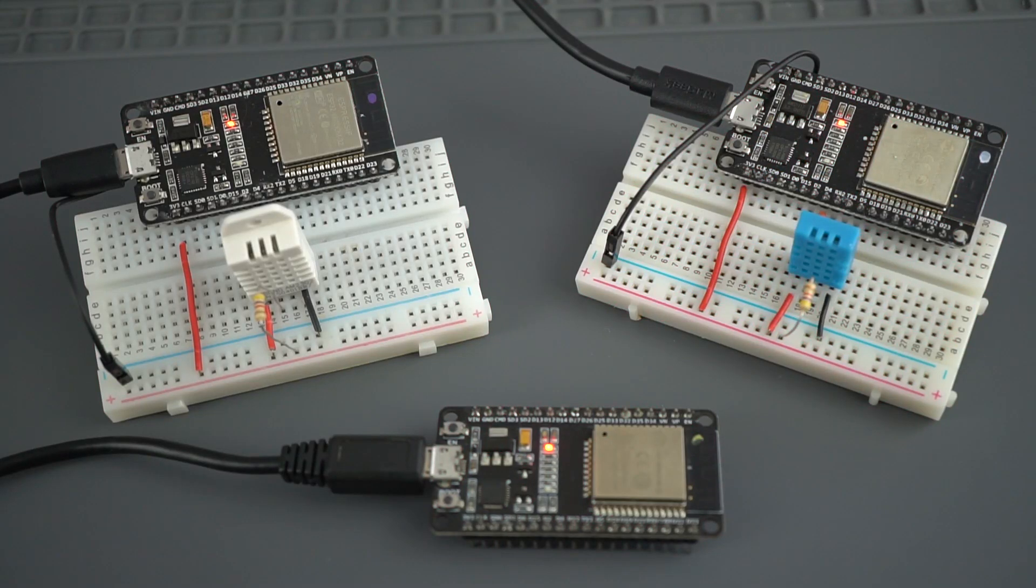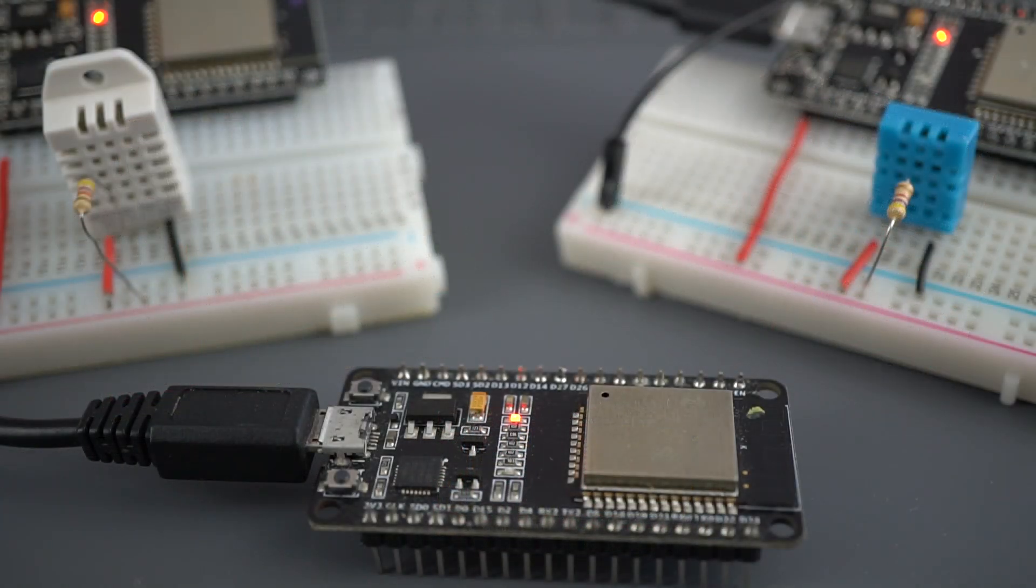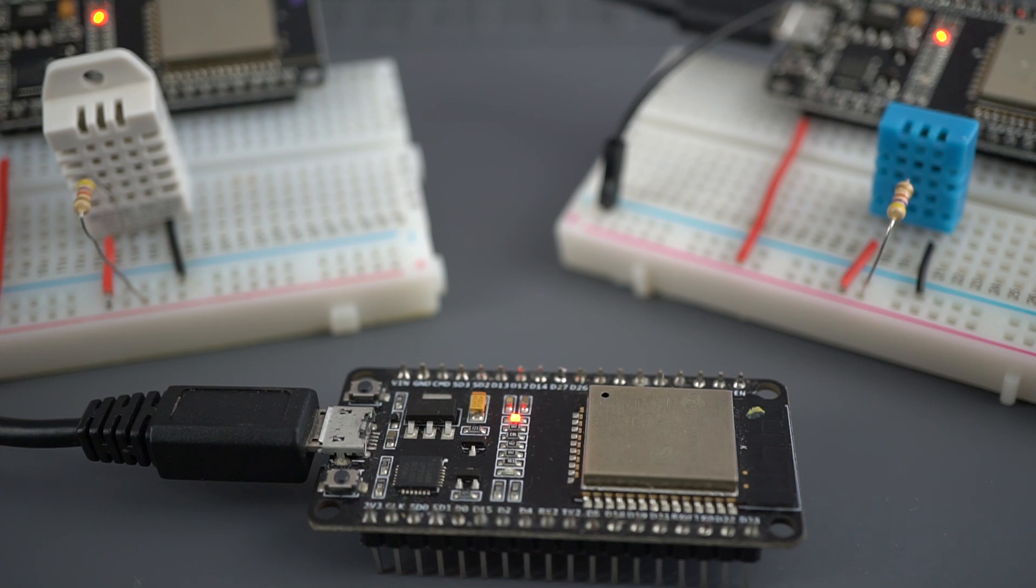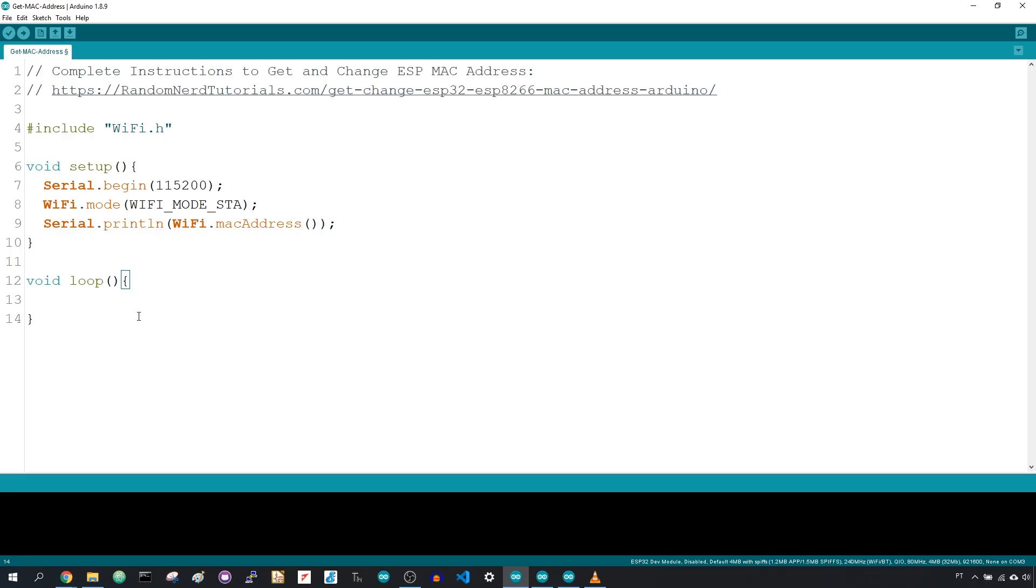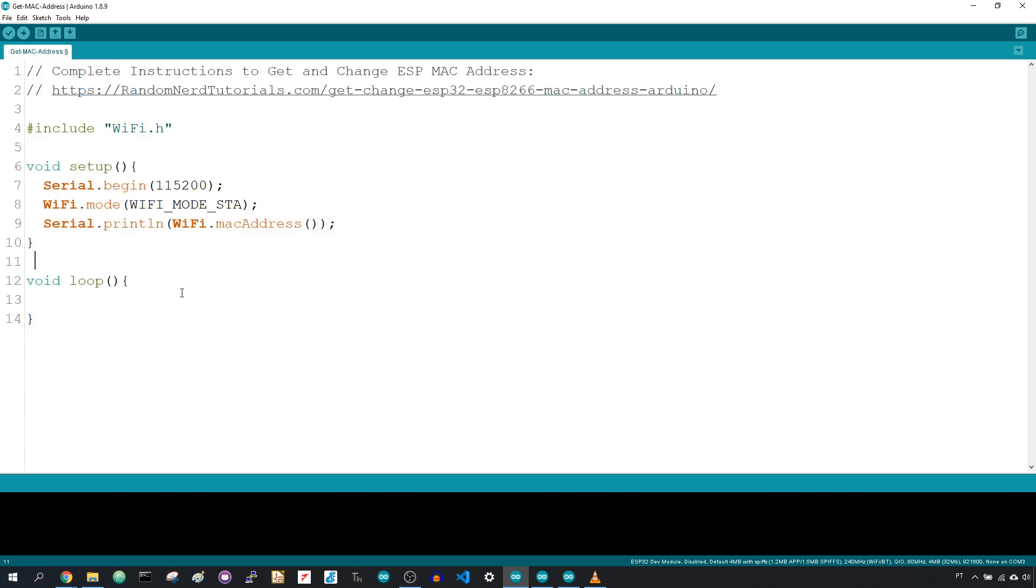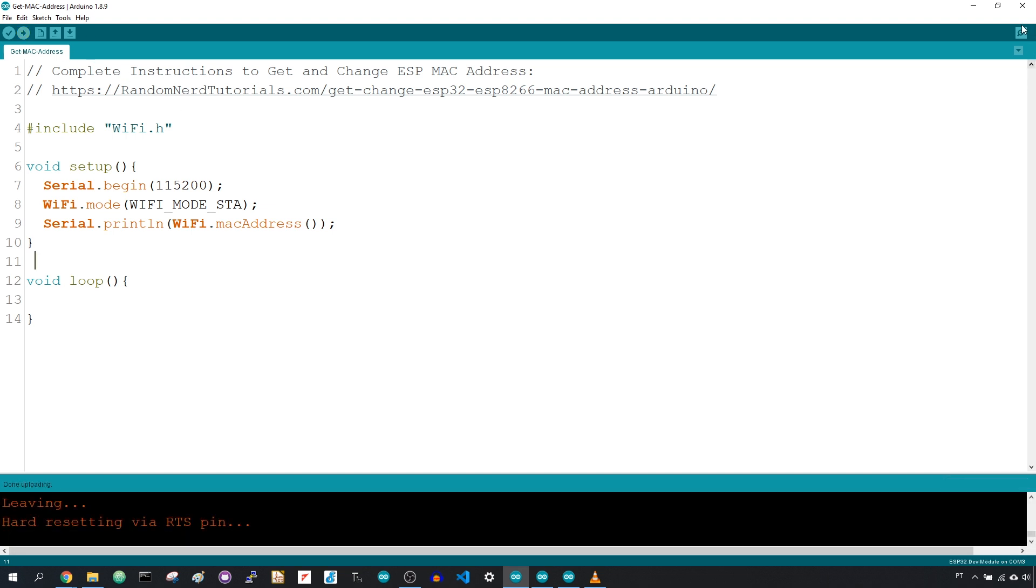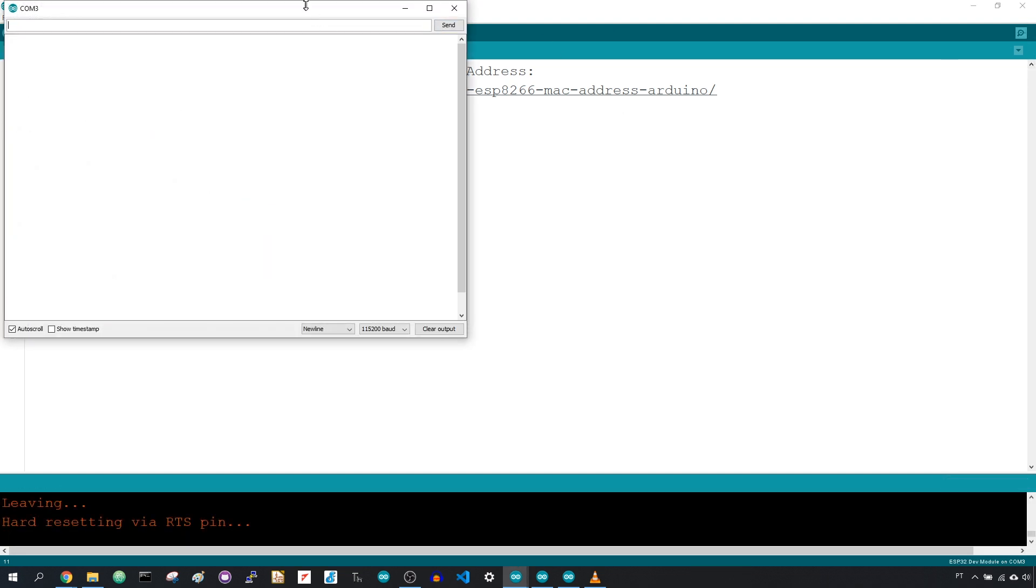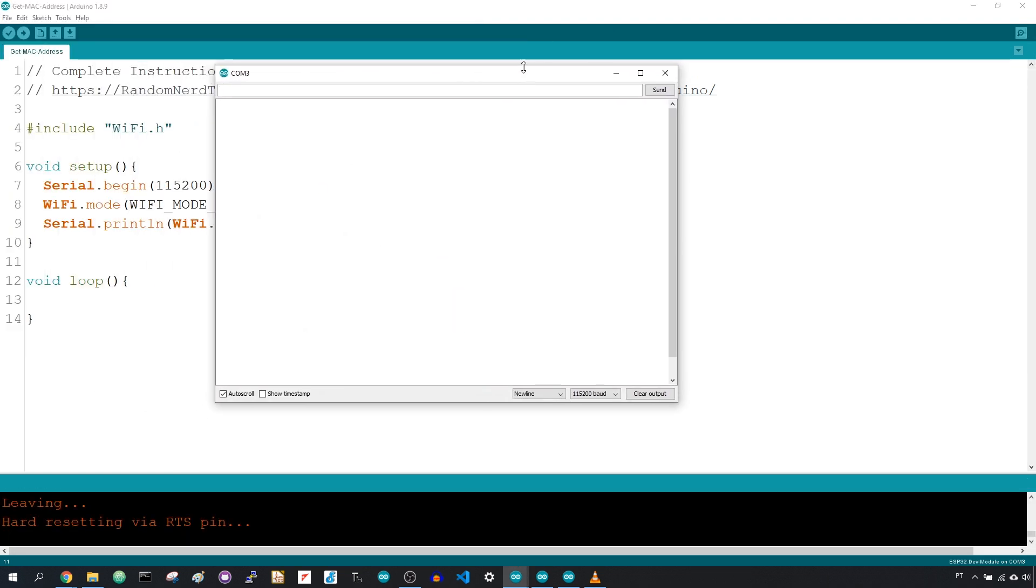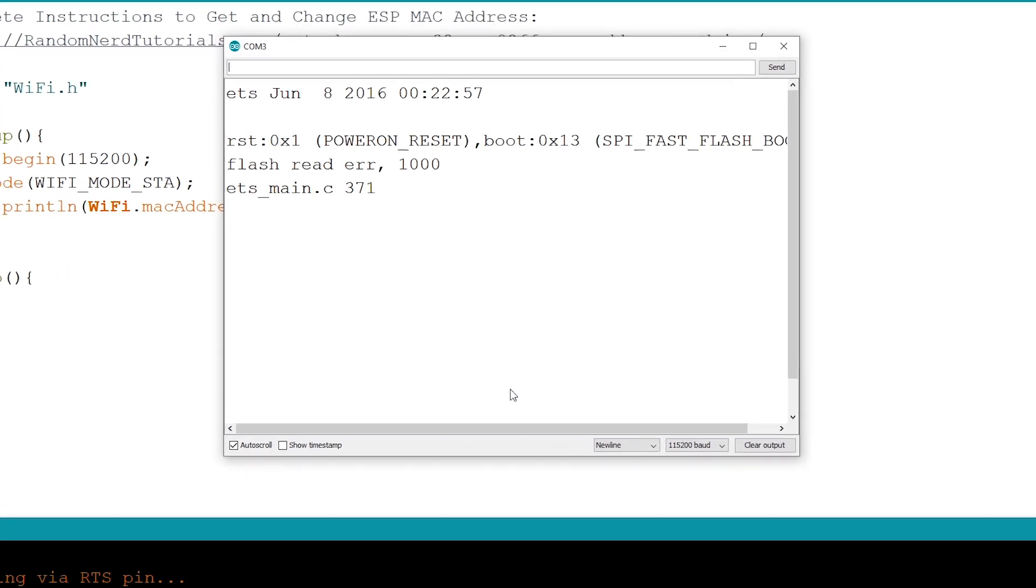To send messages via ESPNOW, you need to get the receiver board's MAC address. Each board has a unique MAC address. Upload the following code to your ESP32 receiver board to get its MAC address. You can download it below. After uploading the code, press the onboard reset button and the MAC address should be displayed on the serial monitor.